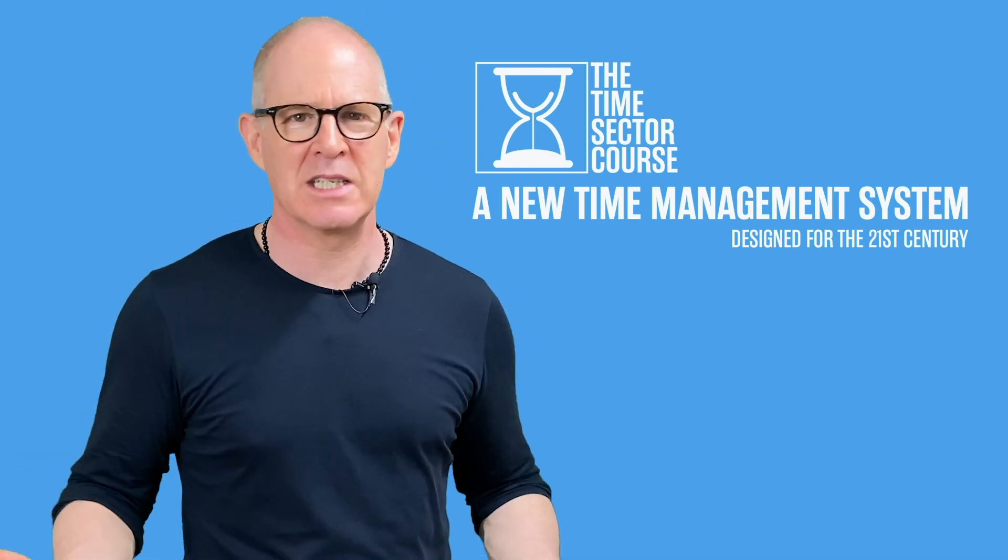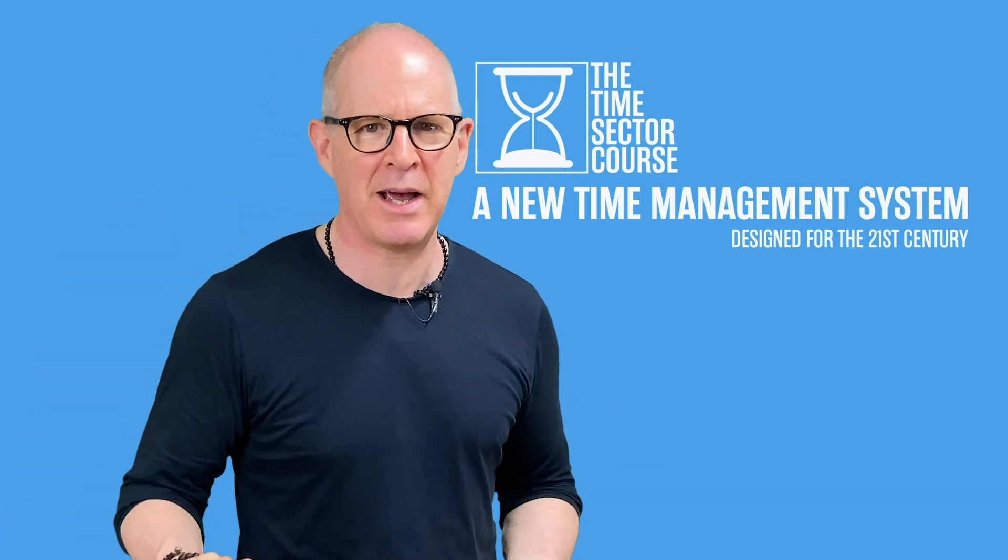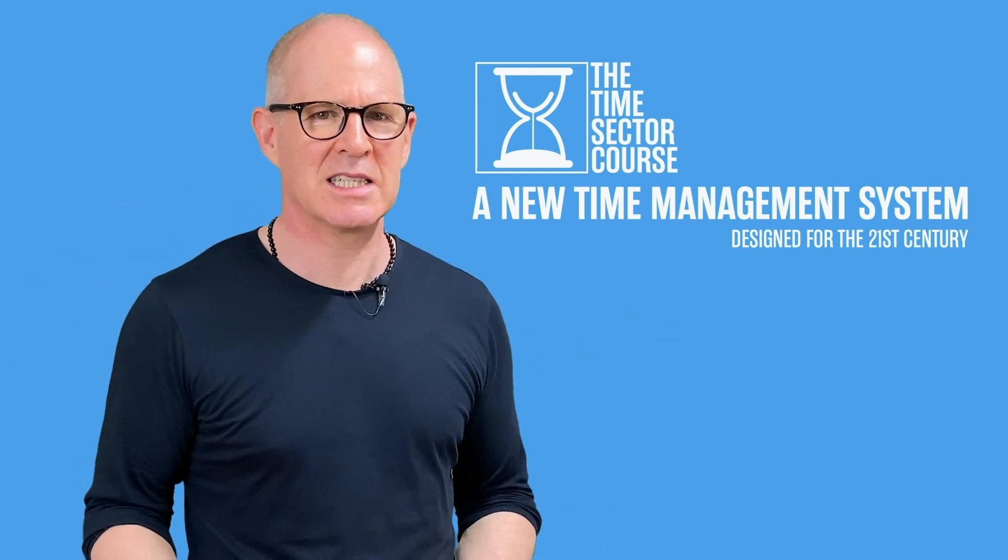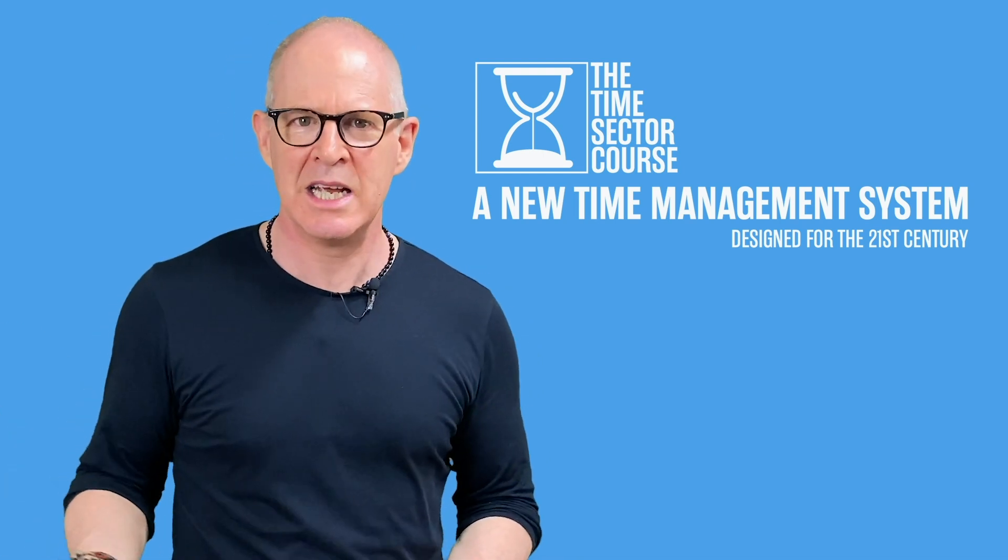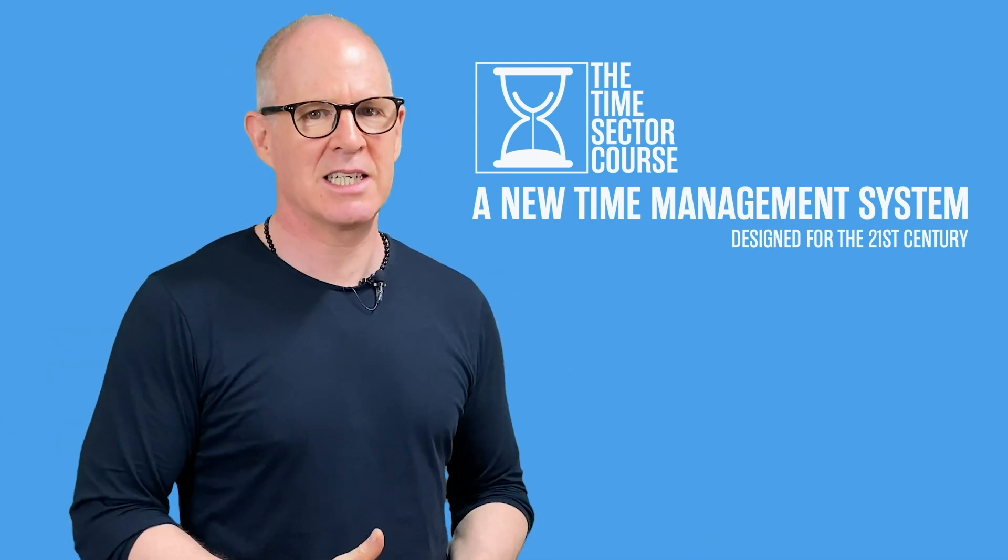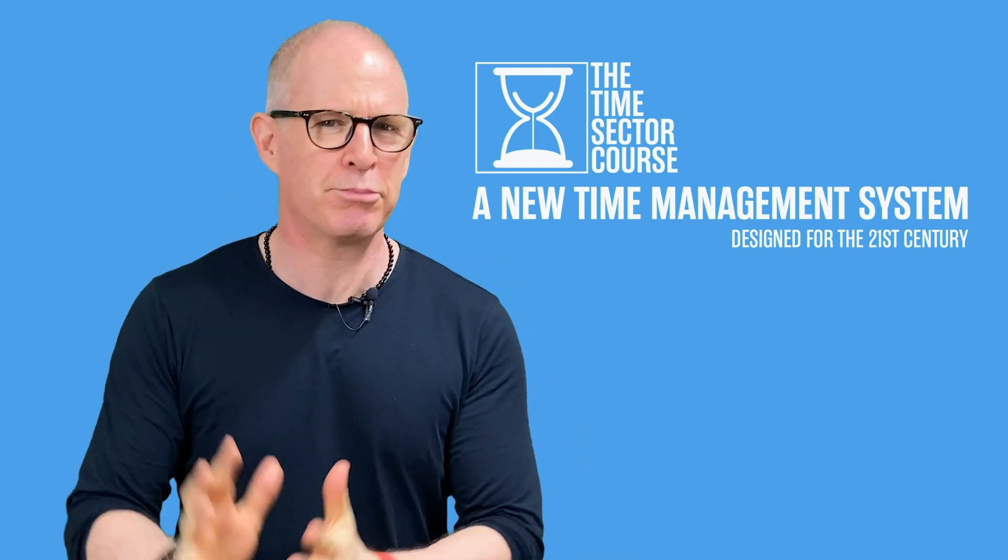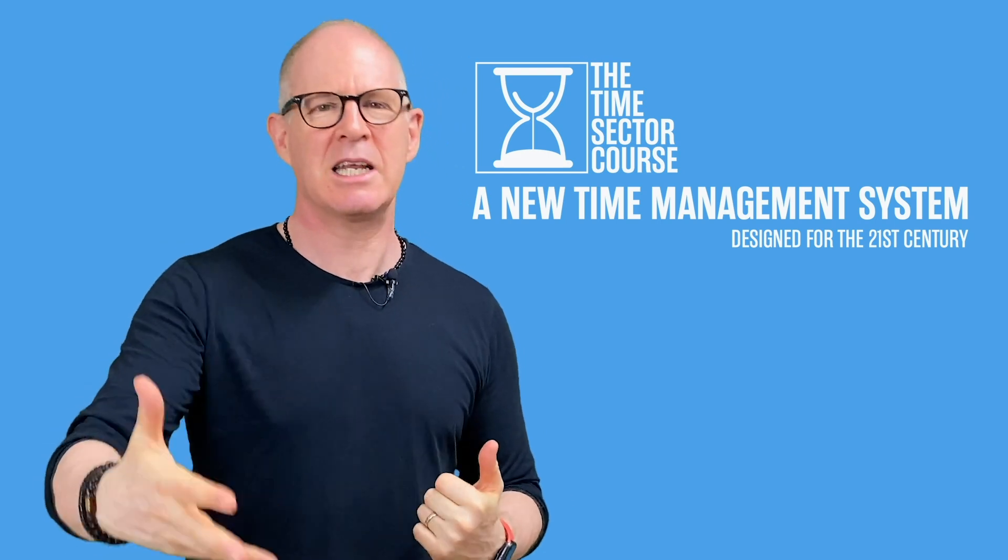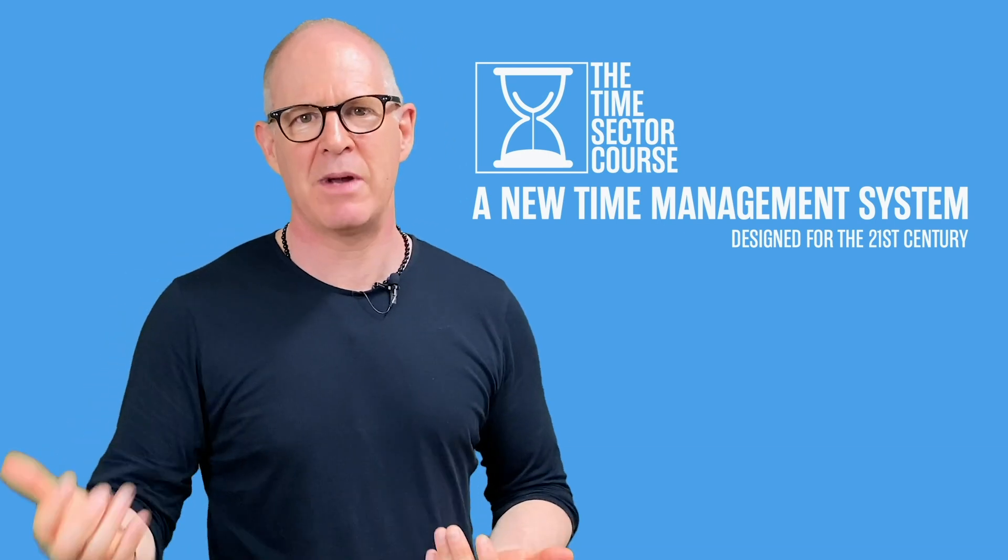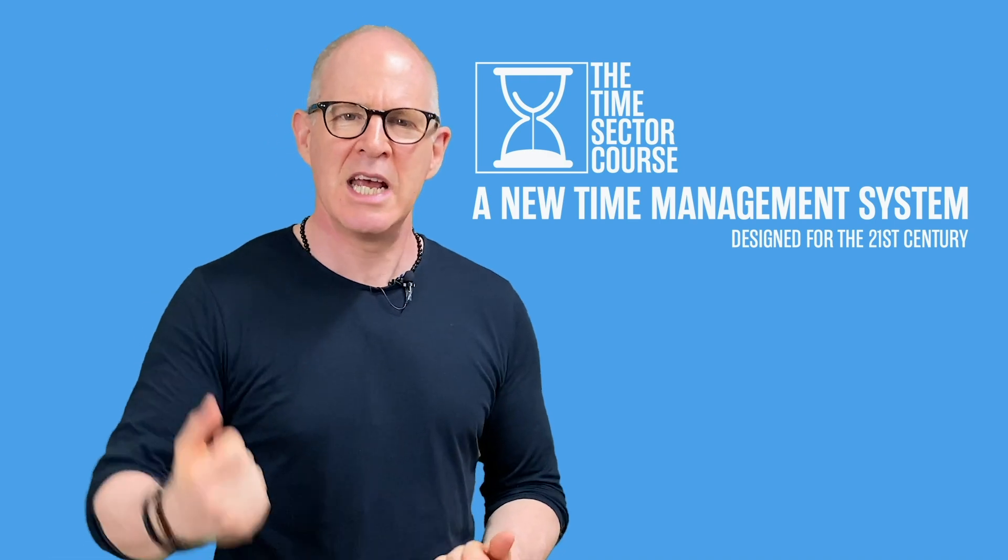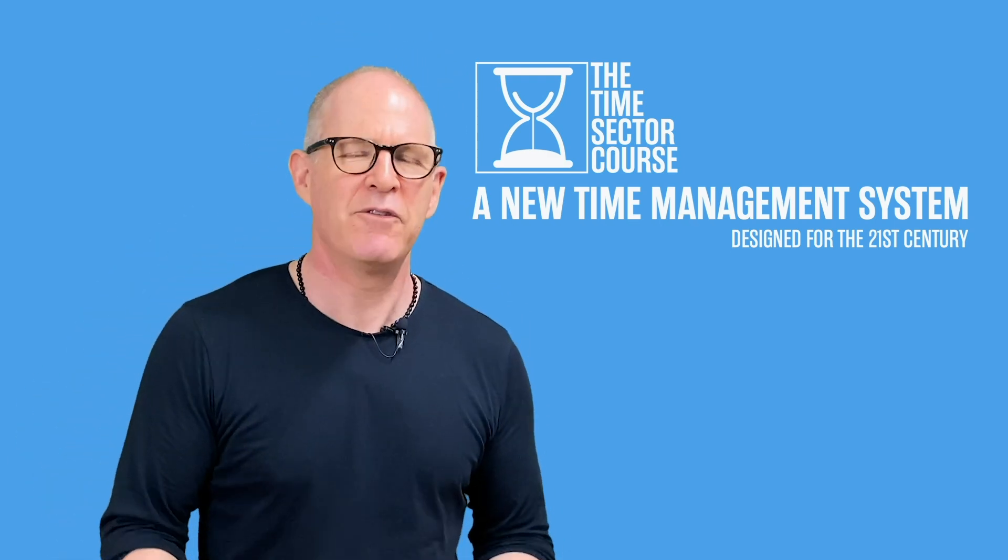So this whole clip, I have launched a brand new course that gives you the step-by-step approach of setting up the Time Sector Method. It's a revolutionary course. It's designed for the 21st century. For all the inputs that we get today, all the emails, the Slack messages, and everything else that comes our way, it's designed to deal with that.